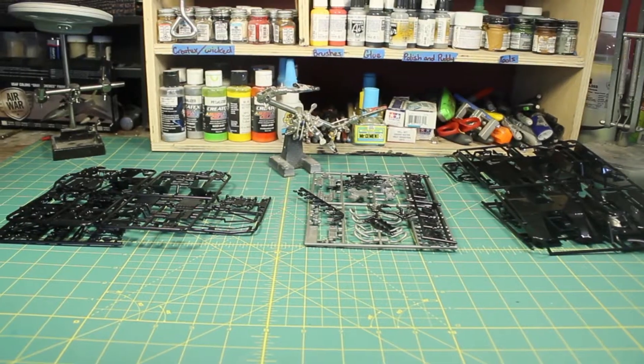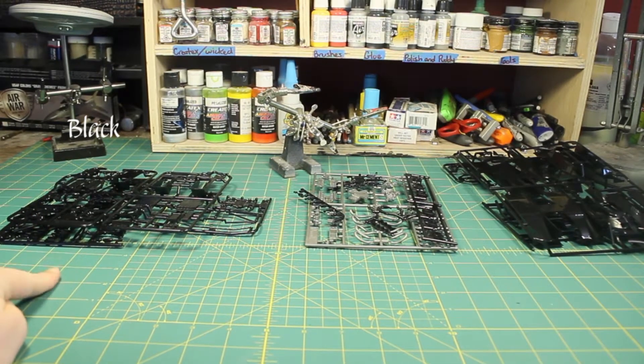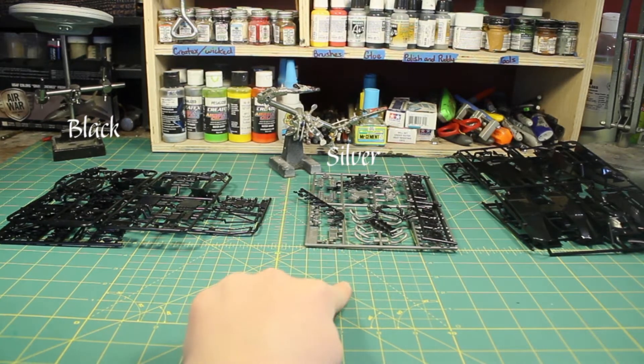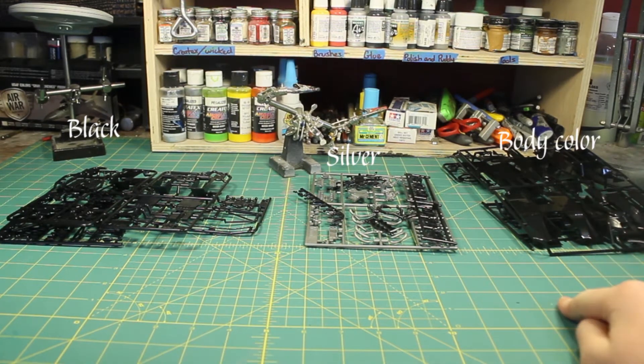I began by separating the three colors that I would use to paint the model roughly into black, silver, and the body color.